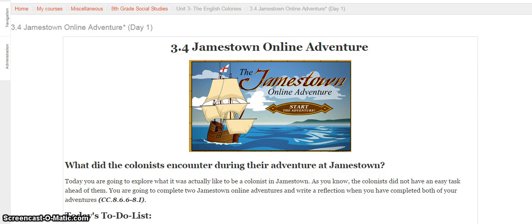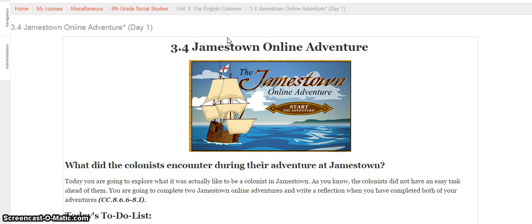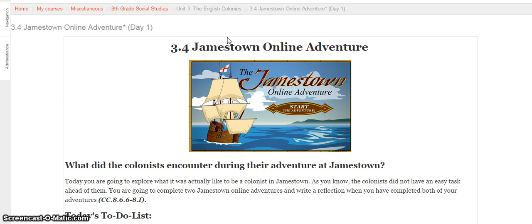Alright guys, so today we're starting a two-day assignment in social studies. We are taking a look at Jamestown a little bit more. So you should probably be aware of the fact that Jamestown was the first permanent colony to be established in what would be the United States. So this was the first time people came over from England and stayed. Pretty cool in my book, y'all.